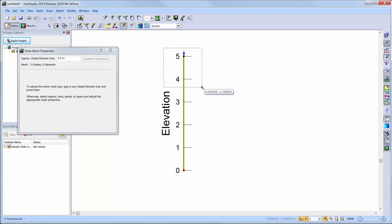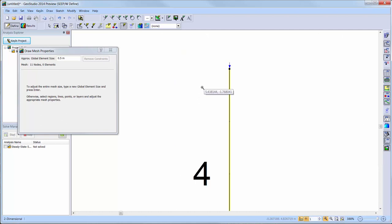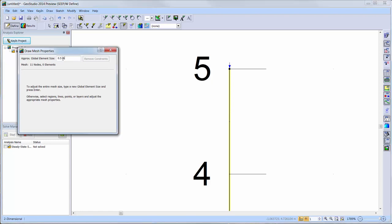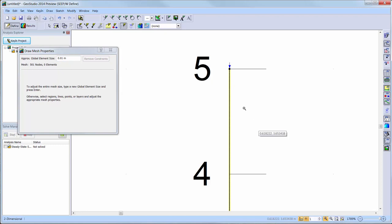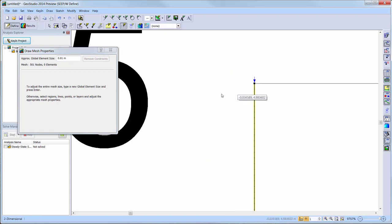If I zoom in on the upper 1 meter of the column, you can see there is only one node in between the nodes at 4 and 5 meters. I will reduce my global element size to 0.01 meters. Now you can see many more nodes appear along the line segment. If I zoom in again, you can see a node has been placed every 0.01 meter along the one-dimensional domain to accommodate this new global element size.